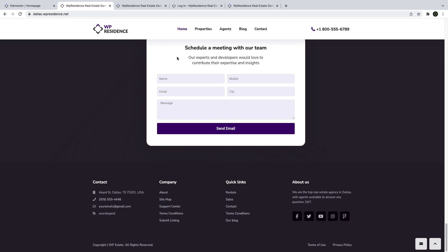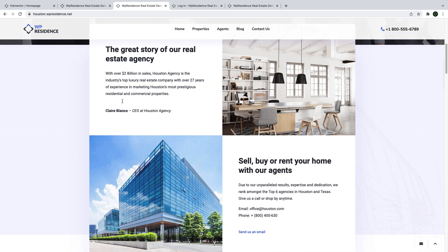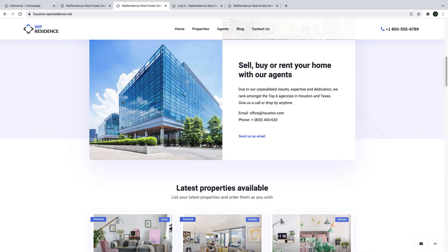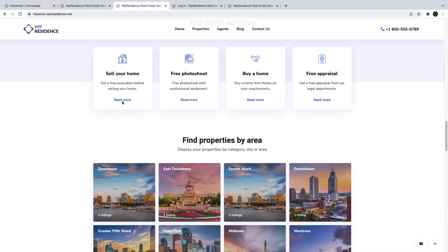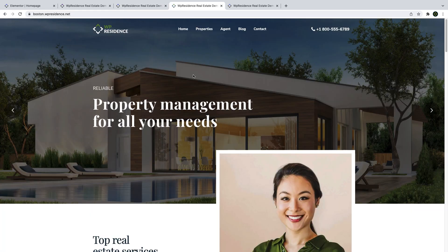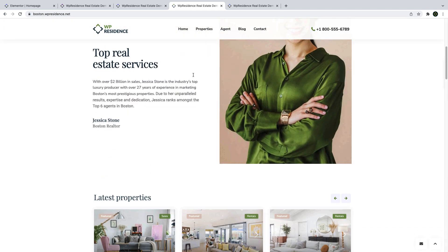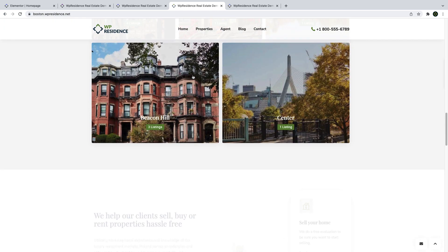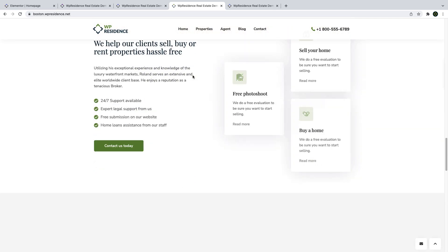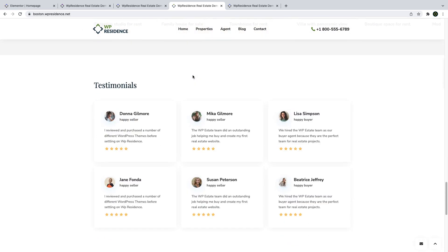The homepage designs you can see are available to be imported separately as single templates and you can use them with any other demo. Now with vPresidence, you can actually choose between 30 unique demos for your real estate website. Each of these demos is designed with the built-in vPresidence options — just buy the license and import any demo you wish.